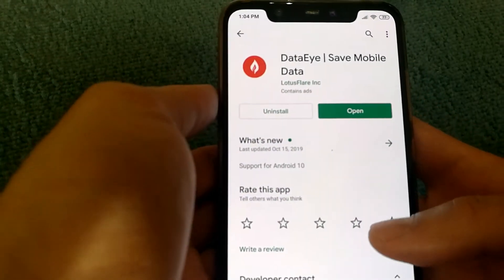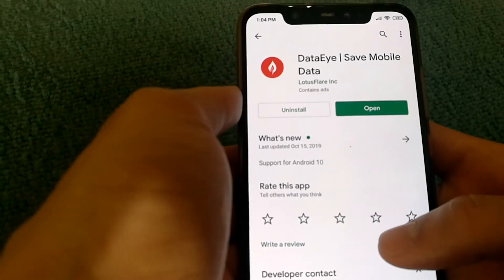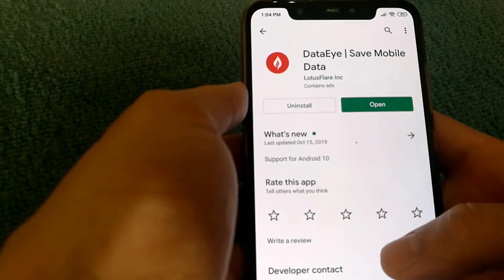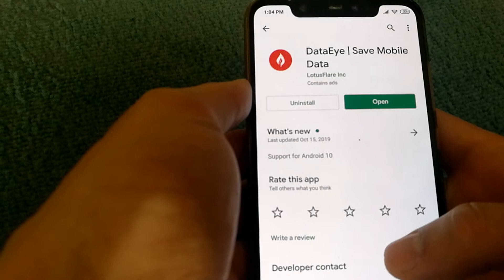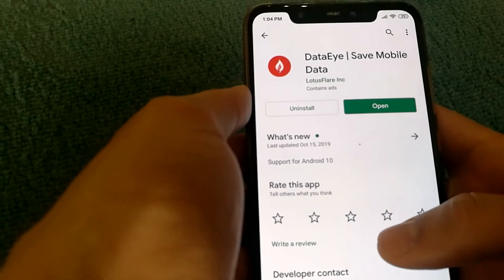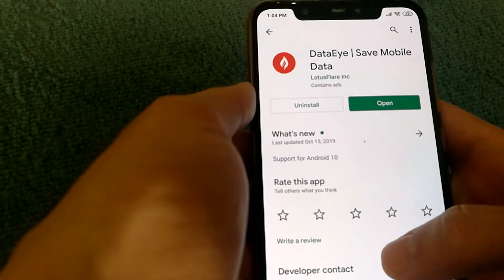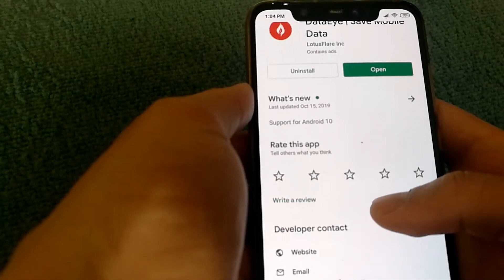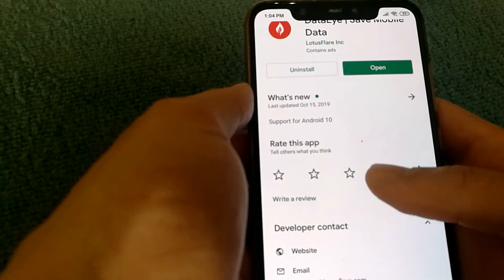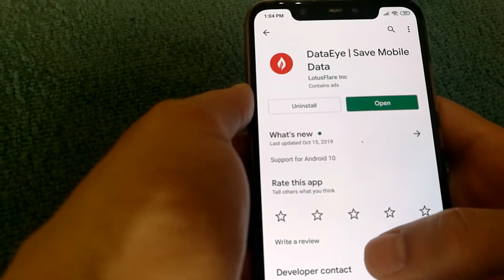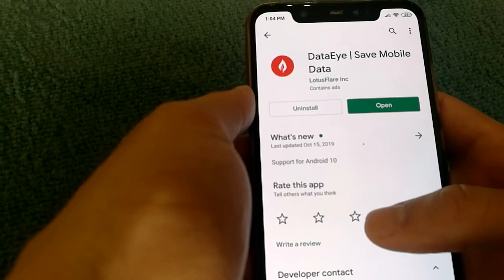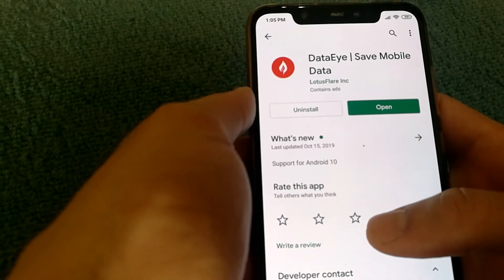Hi guys, MLG here. Welcome to another video. In this video, I am covering how you can manage data usage on your mobile devices using an app called DataEye.